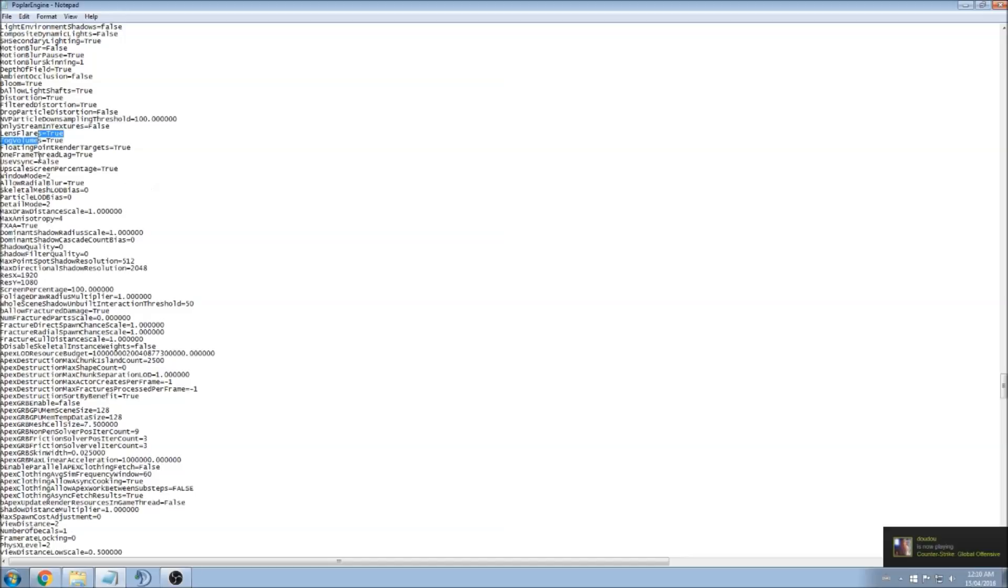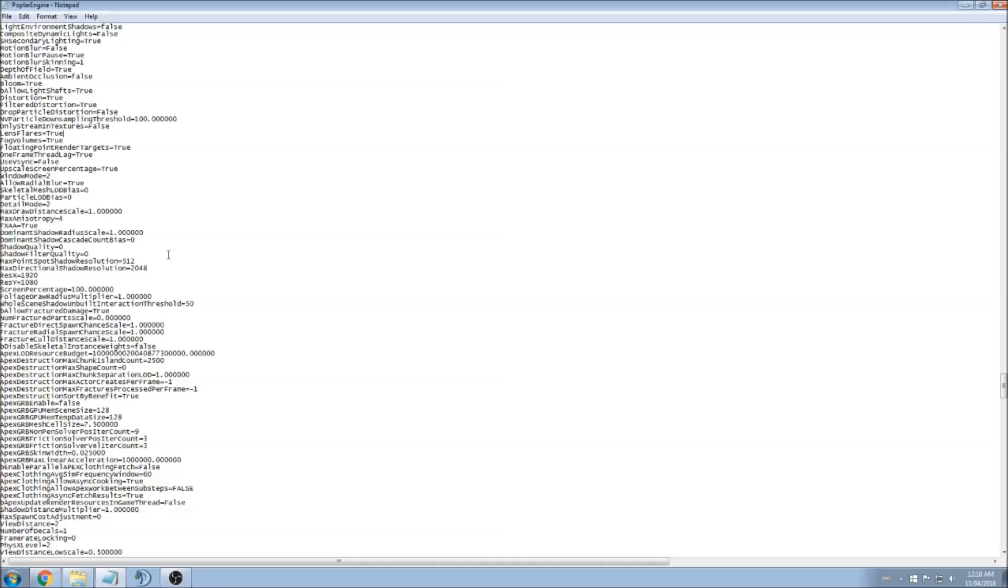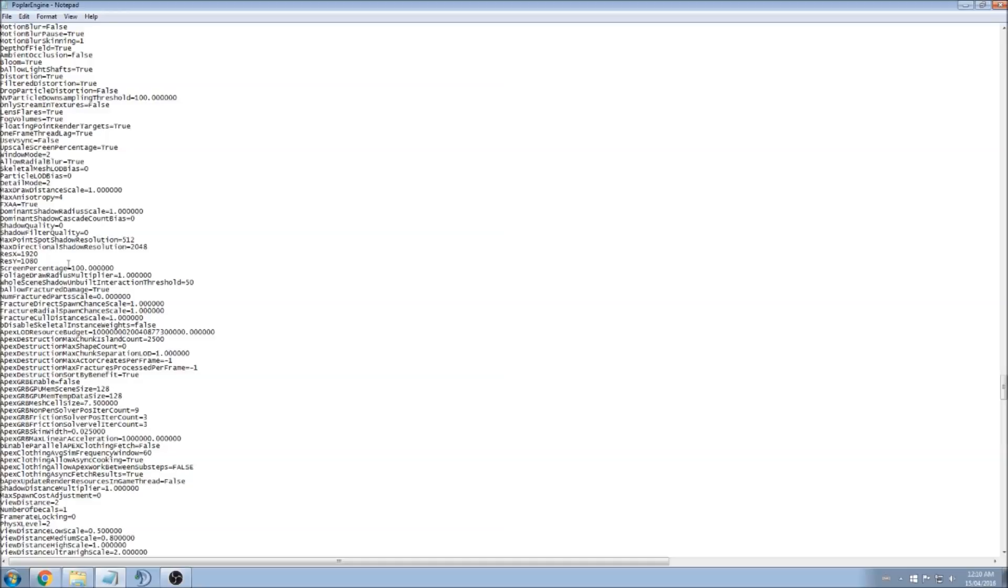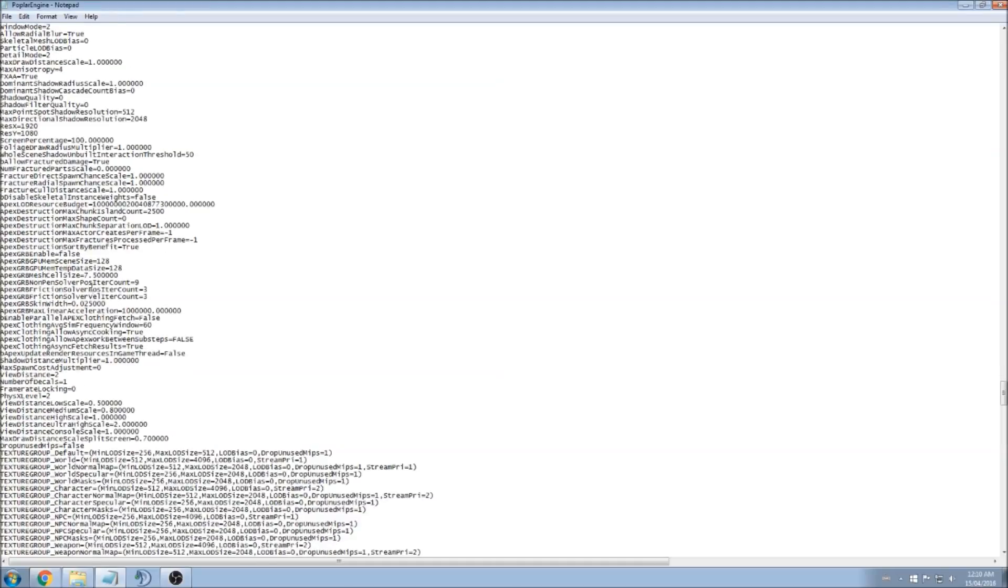So that's about it. You can look at fog volume, lens flare. Just test stuff like that. You'll always gain one to two FPS. But for sure you should remove shadows if you have a really bad computer, motion blur, and also ambient occlusion.